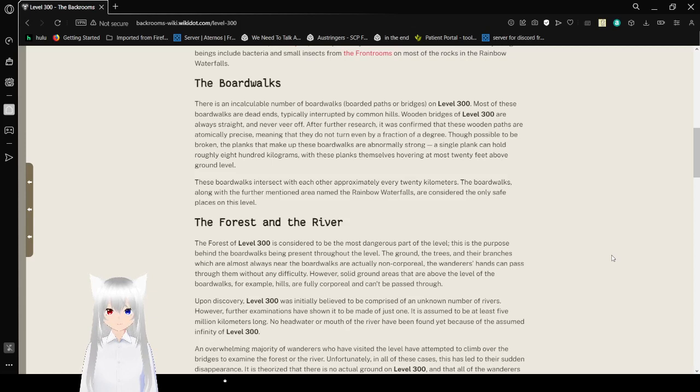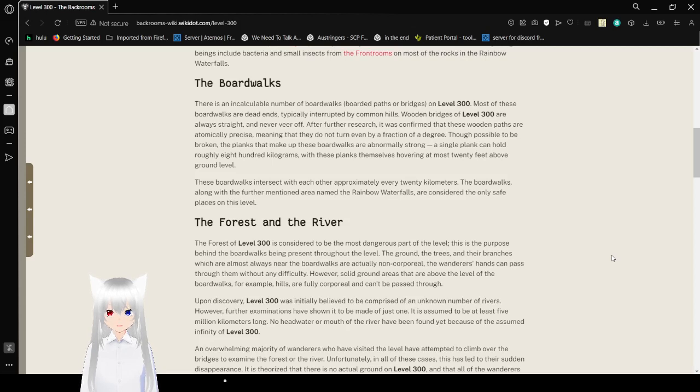Though possible to be broken, the planks that make up these boardwalks are abnormally strong. A single plank can hold roughly 800 kilograms, with these planks themselves hovering at the most 20 feet above ground level.